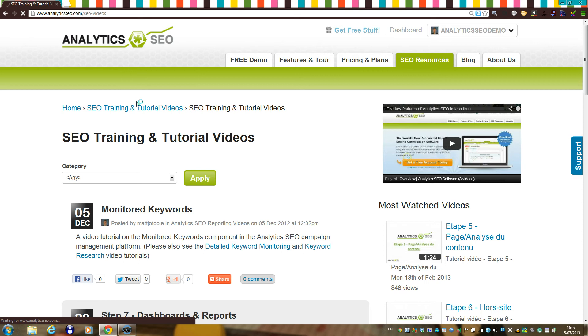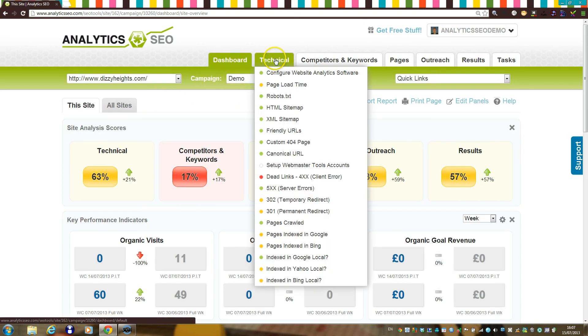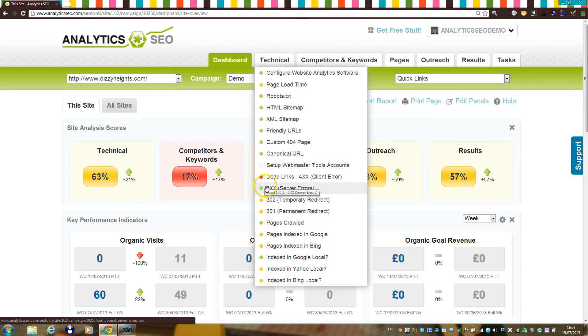When your site is first set up, you might want to check the technical tab and use the color-coded system to highlight any particular issues you should immediately address.